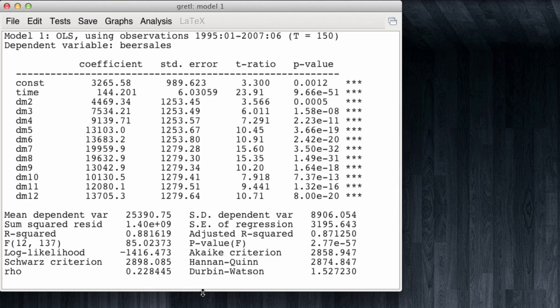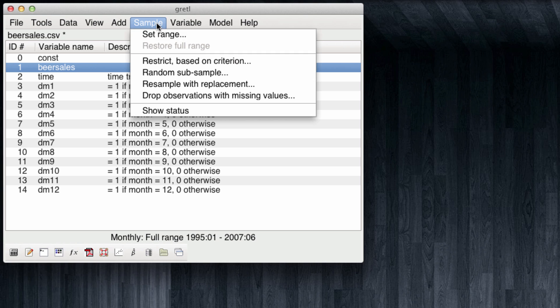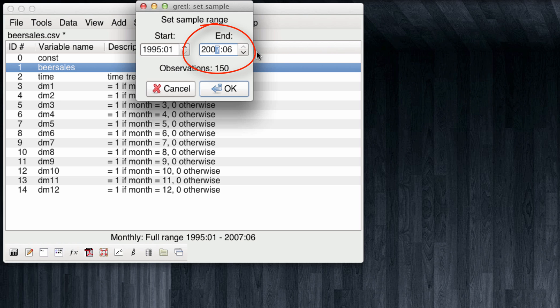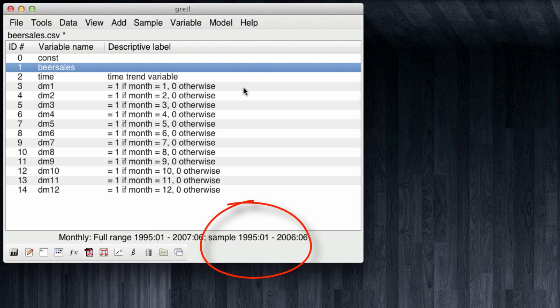Let's now try to run our in-sample forecast. What we're going to do is tell Gretel to run a model but only using a subset of our data. In particular we want to remove from our sample the last year of the data. For this we come to sample set range. And we will tell Gretel to exclude the last year of the data. So rather than running until June 2007, we're going to tell it to run until June 2006. We click OK. Gretel informs us that even though the full range of the data runs from 1995 to 2007, the sample we have selected only runs until 2006. Let's rerun our model with this constrained sample.